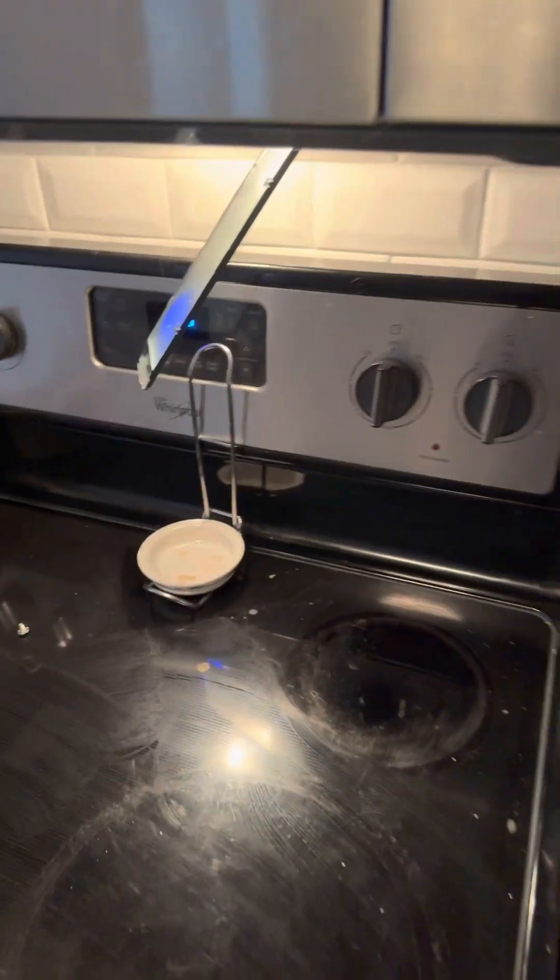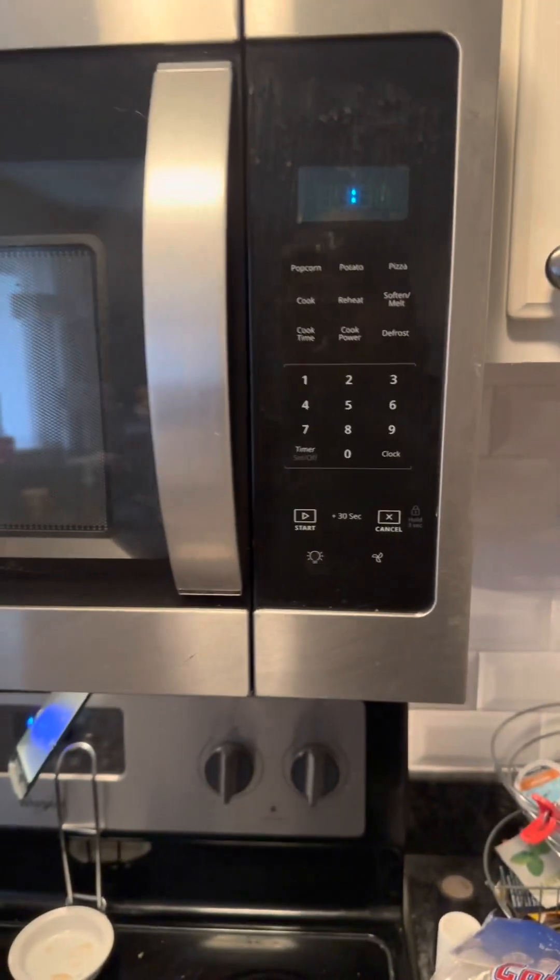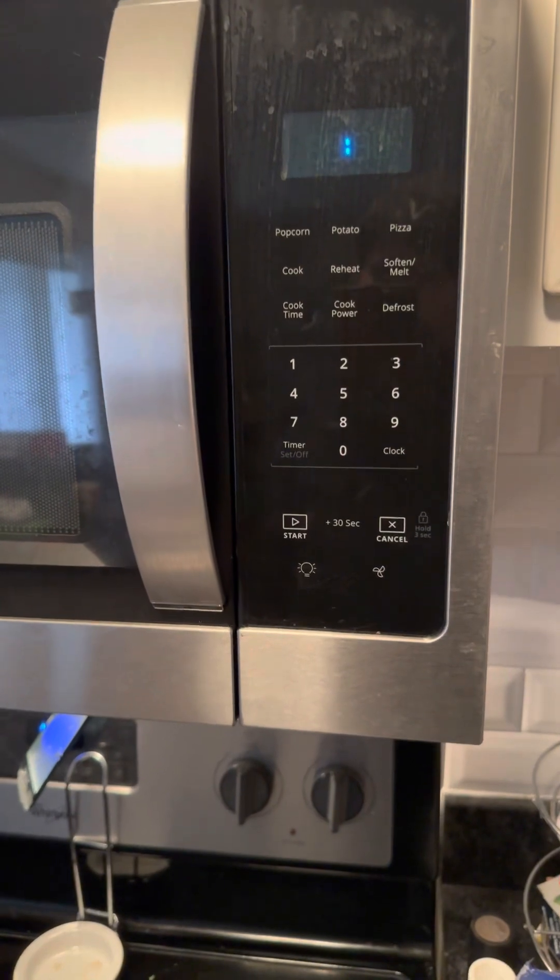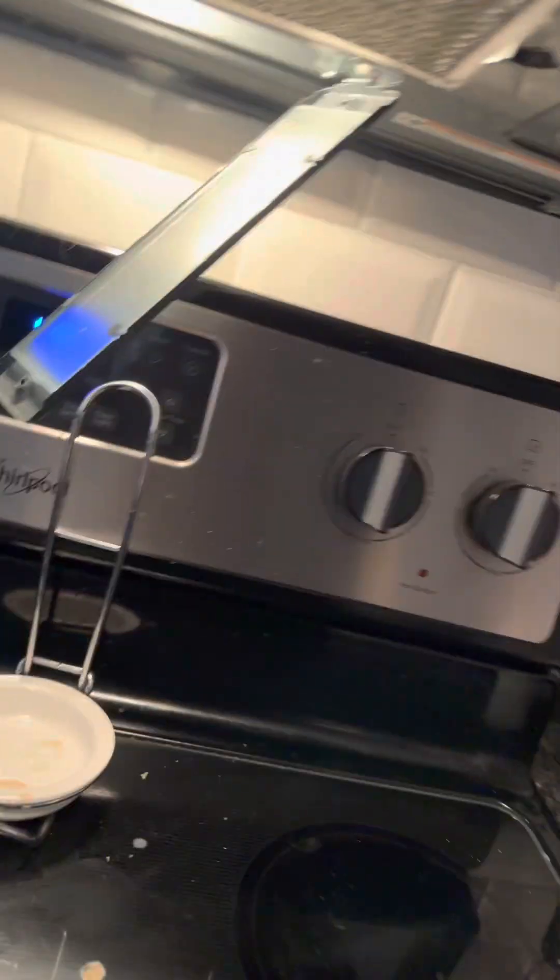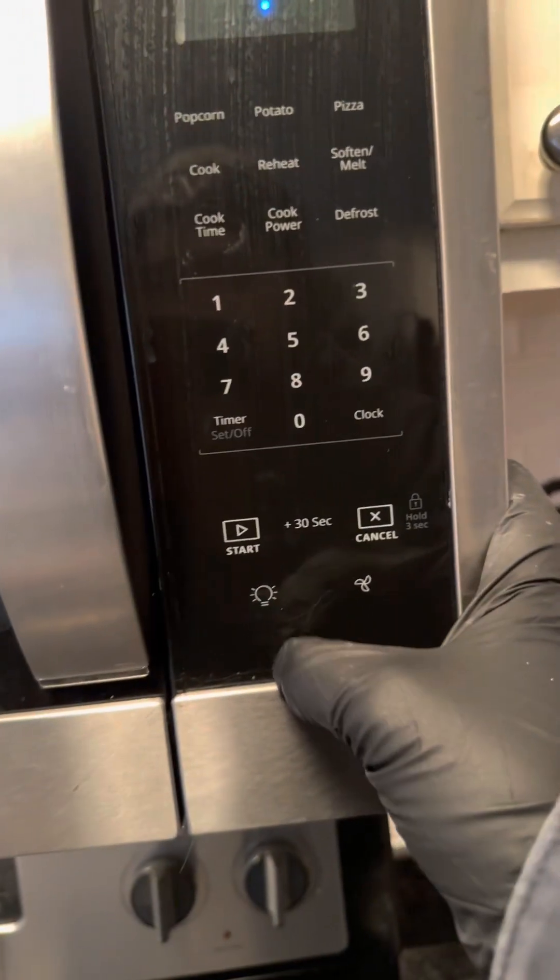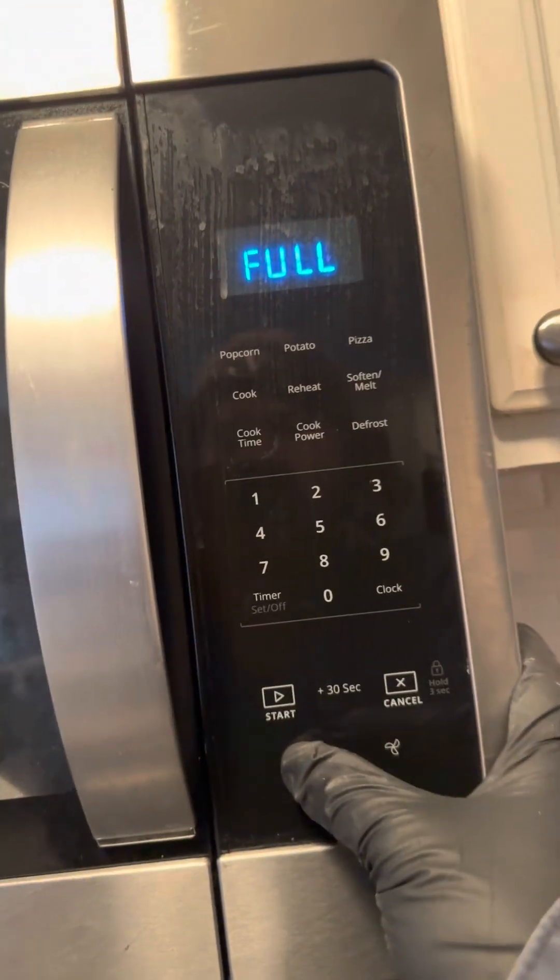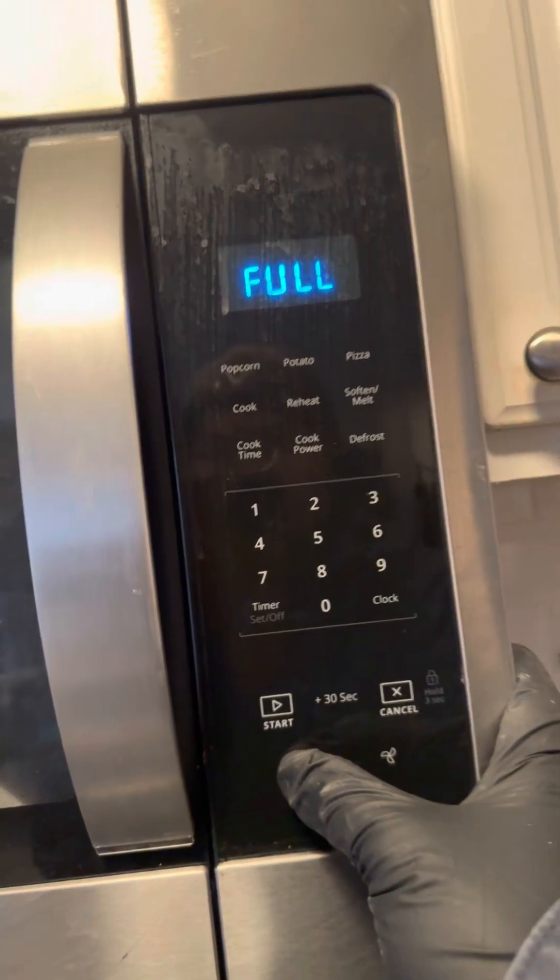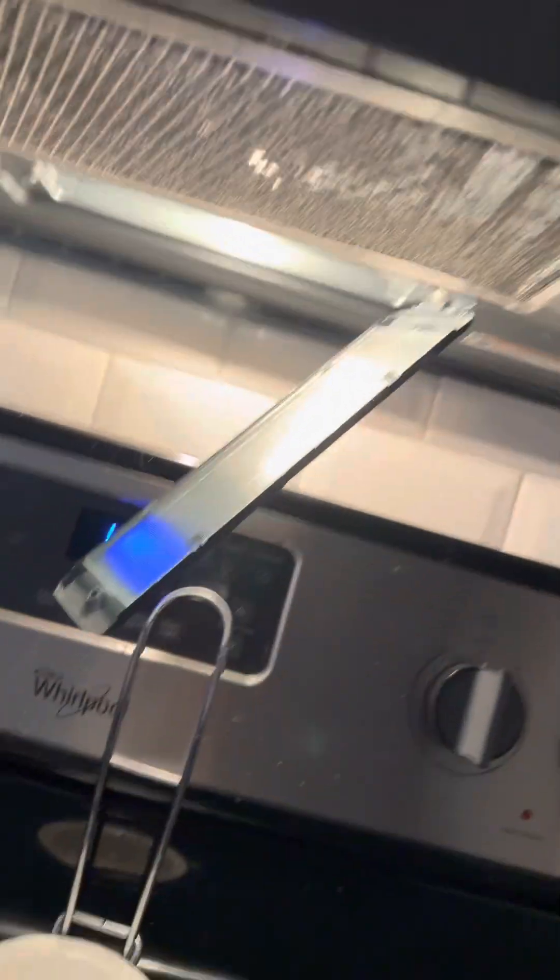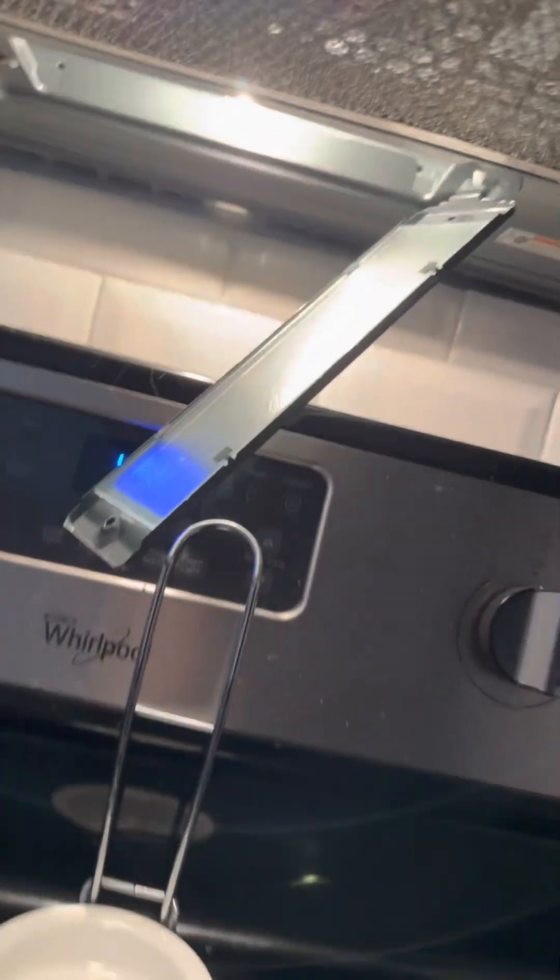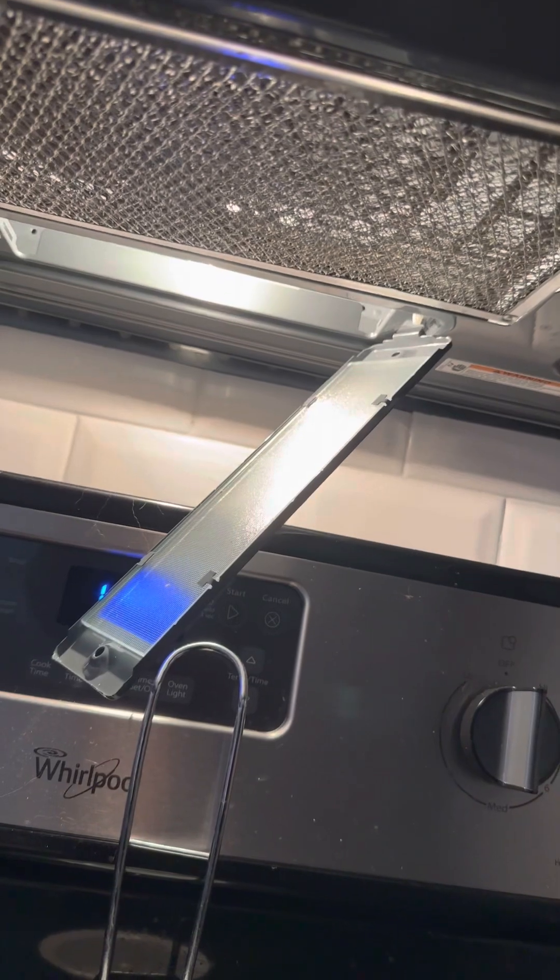Hello, welcome to another episode of Handy Manny. Today's video we have a microwave light that does not shut off. As you can see, it's still on.